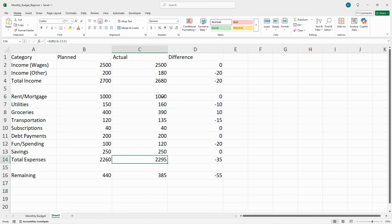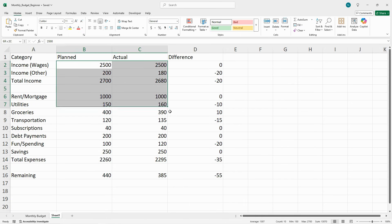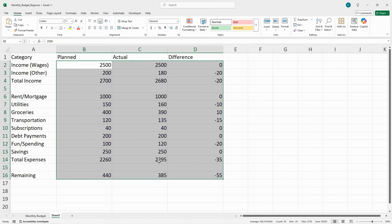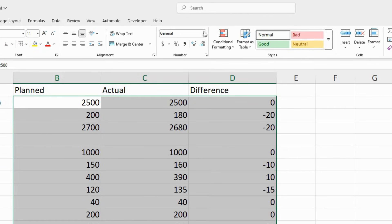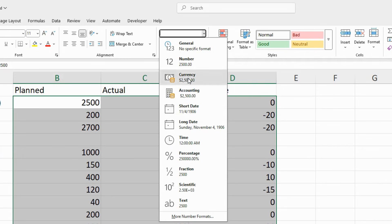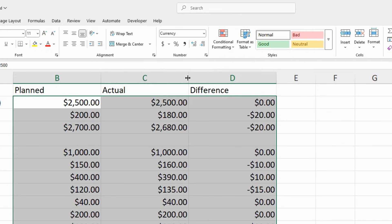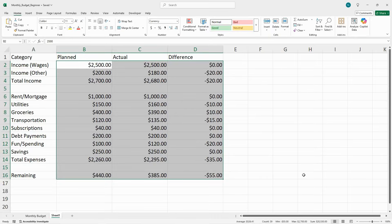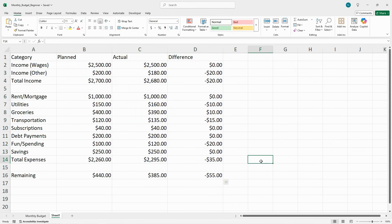Now let's do a little bit of formatting. First, I want to make sure that all of my dollar amounts look like dollar amounts. So I'm going to go up here and change everything to currency. So now it looks like actual dollar amounts.